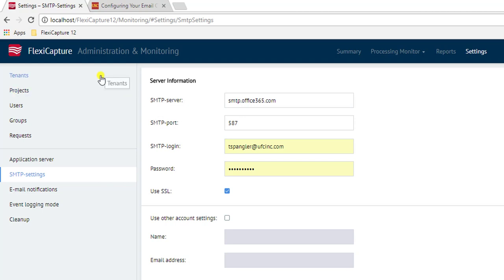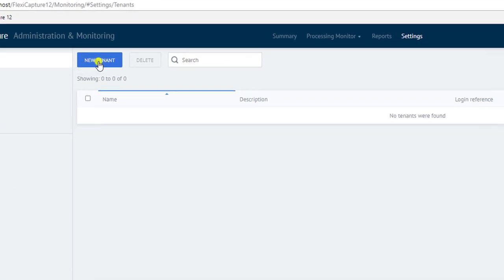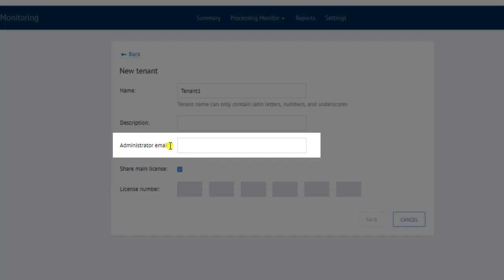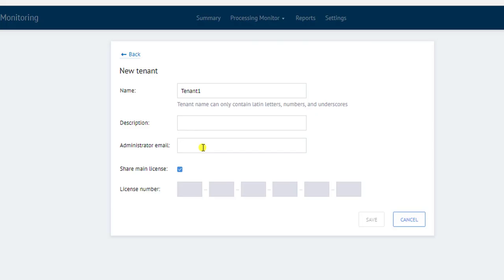The next thing we will do is actually create the tenant. In this case, we're just going to call this our first tenant, and we can give it a description. This is the part I was telling you about—this administrator email. If we don't have the SMTP settings set up, this will be a problem, but since we do in our demo, we're ready to go.